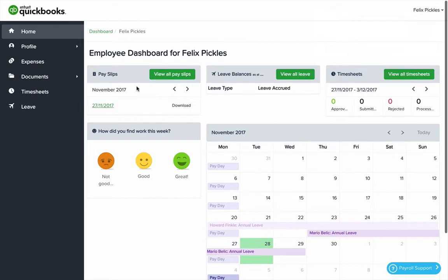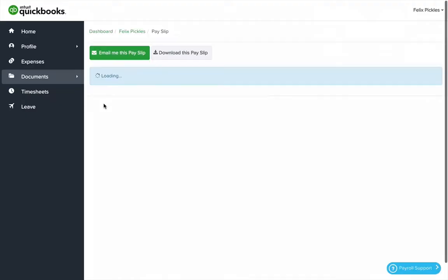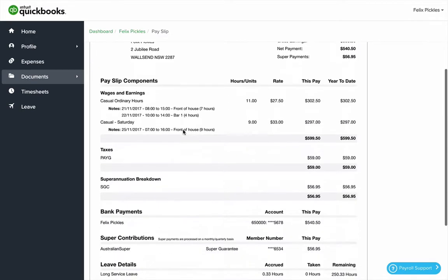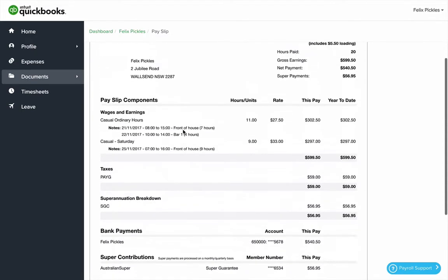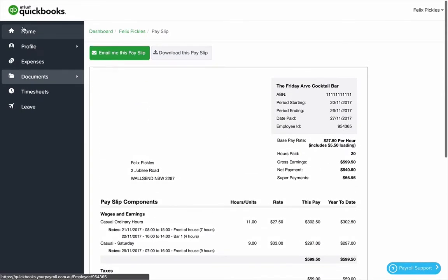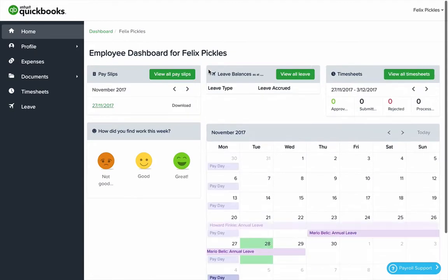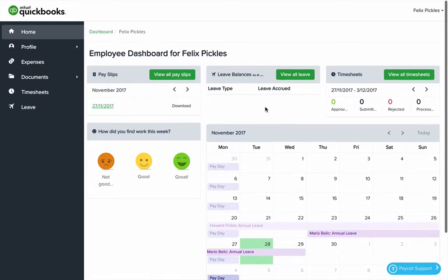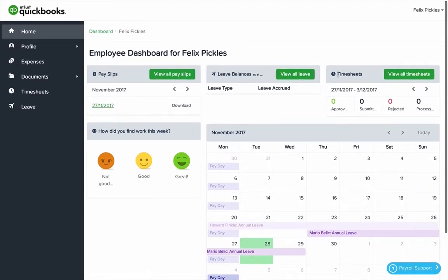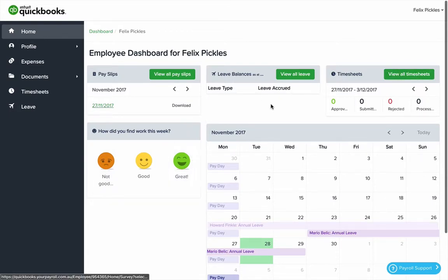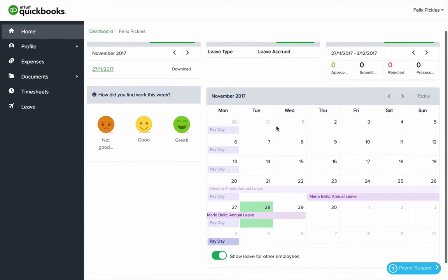Here you can view recent payslips, view leave and add leave. You can view and create timesheets, decide how you found work for the week, and also show a leave calendar which shows an overview of people taking leave, paydays, public holidays, etc.